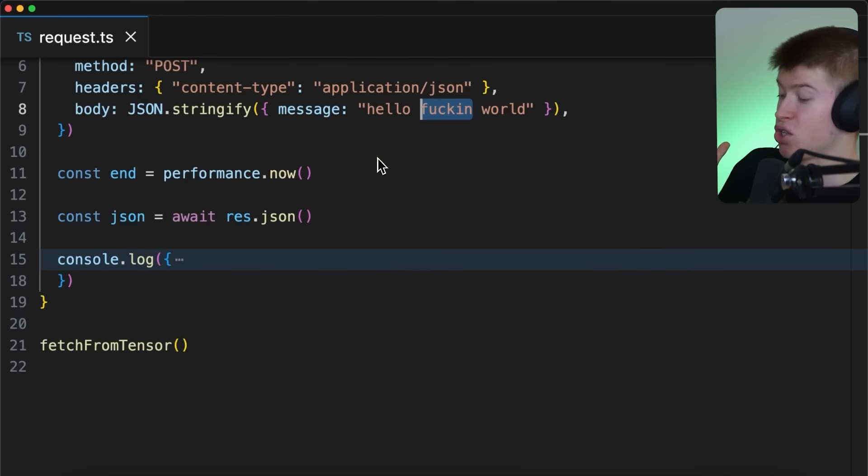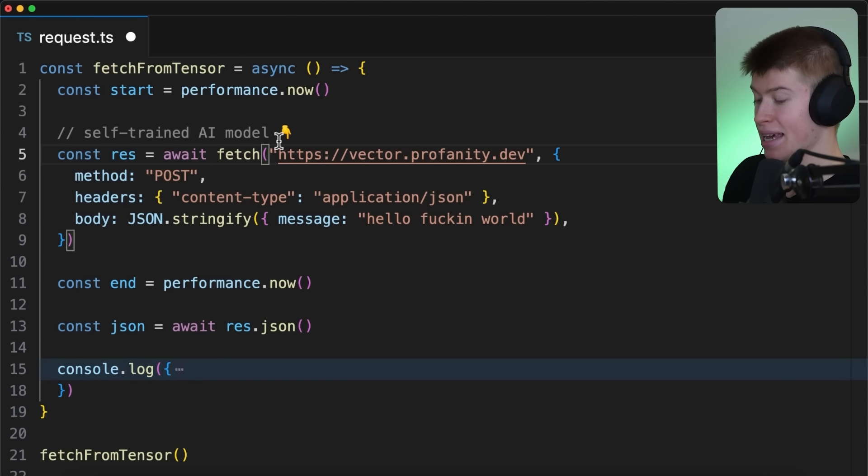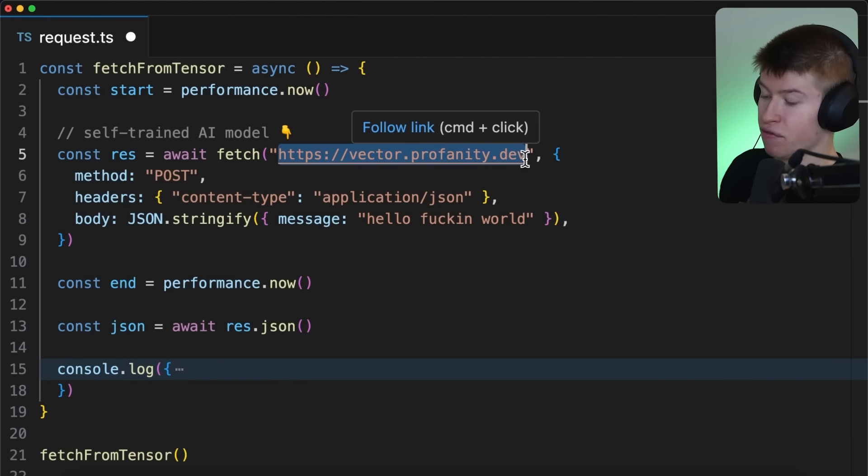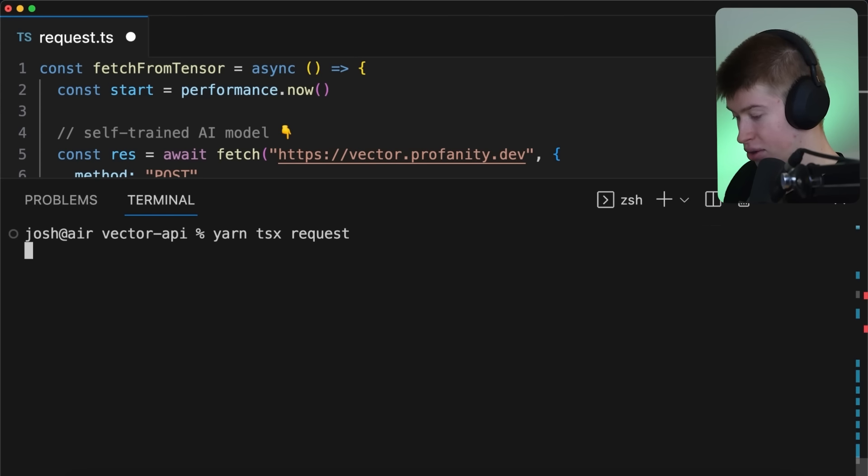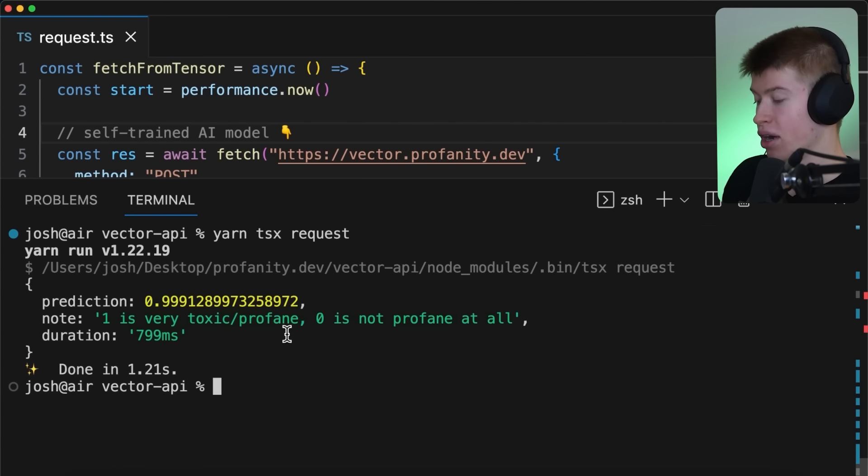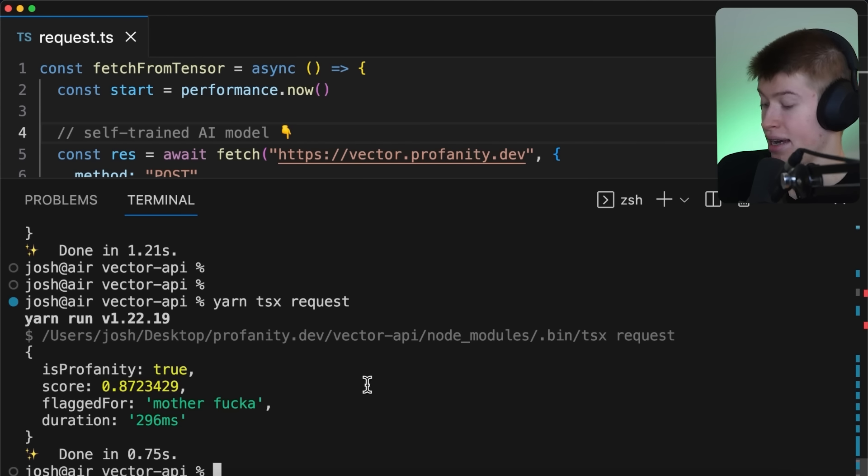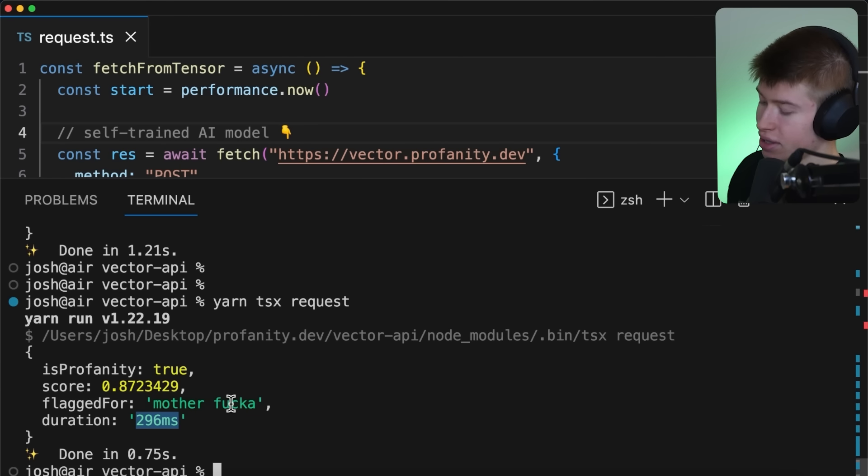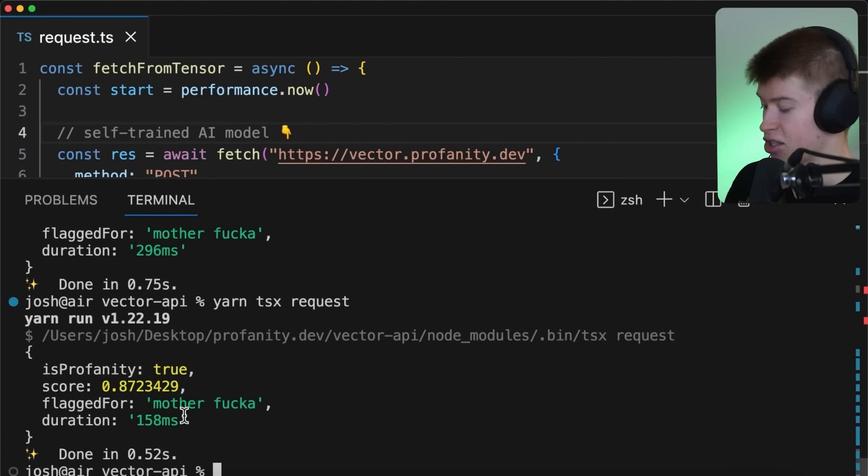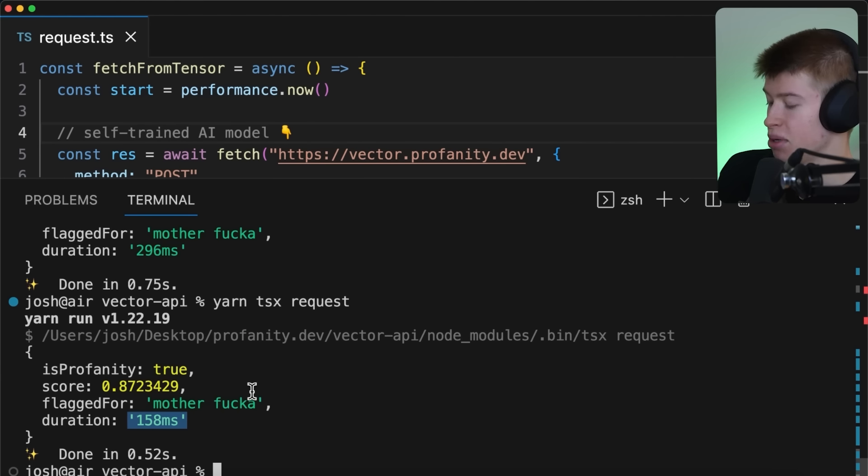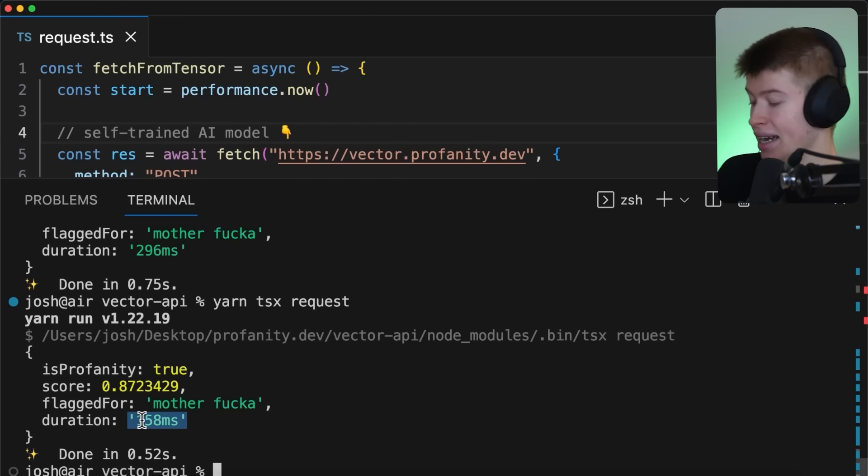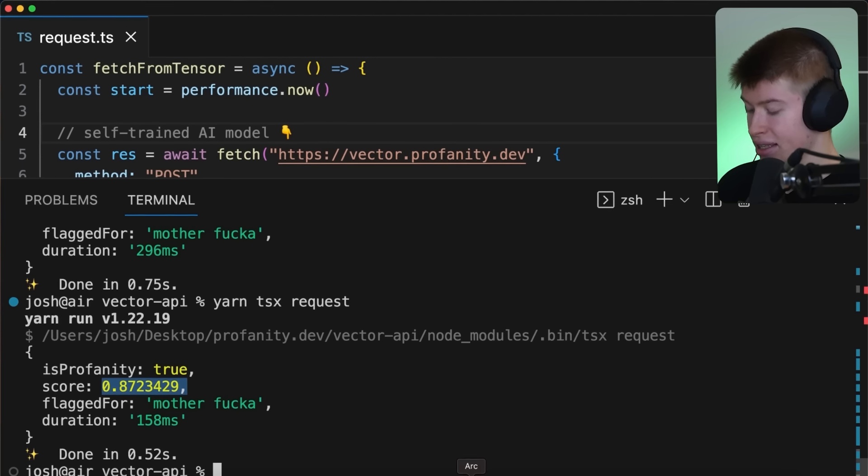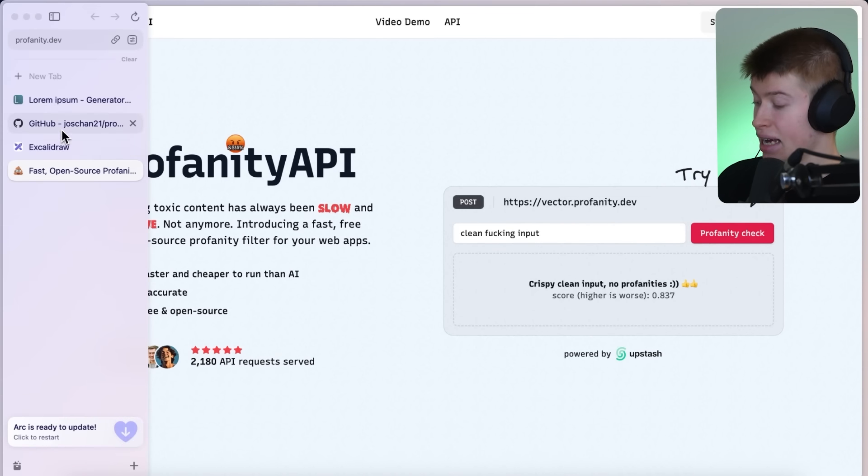You can, by the way, super easily implement this into your own app by just making a post request to this URL vector.profanity.dev. And if we now try that again, let's make the, oh, and we should probably save the file. So we don't make a request to our actual AI model. And we can see, okay, 296 milliseconds. Let's try that again. That's probably going to be faster. 160 milliseconds. It's much faster than AI. As you can very obviously see, it did very well flag this as profane because it is.